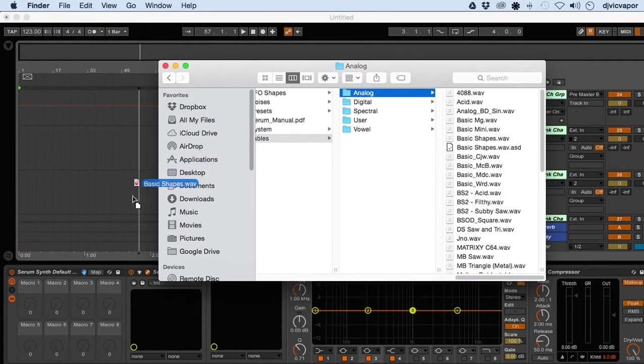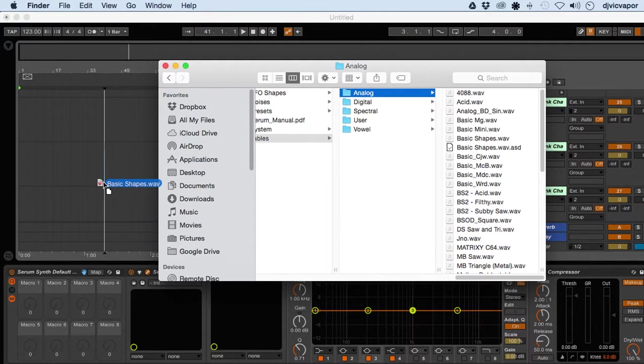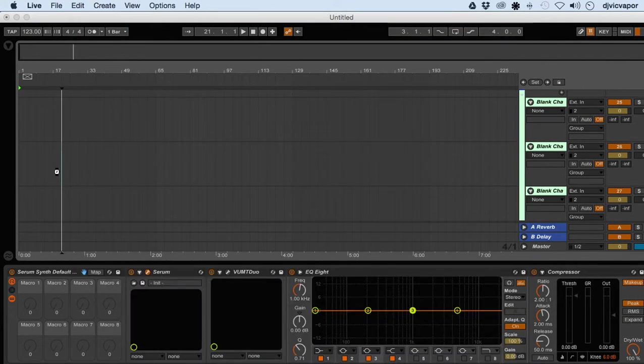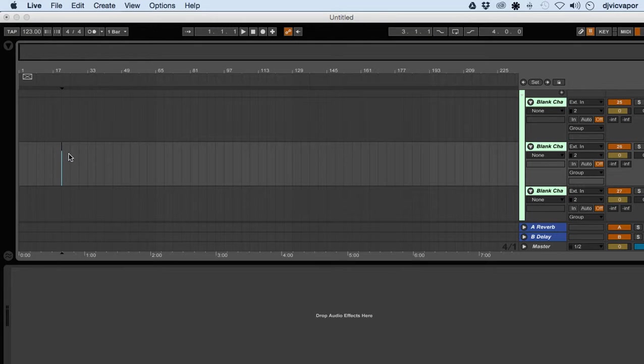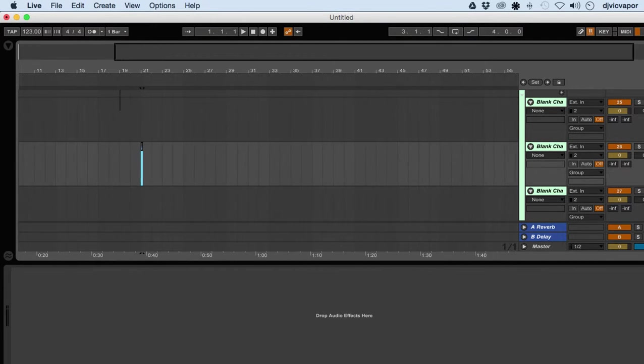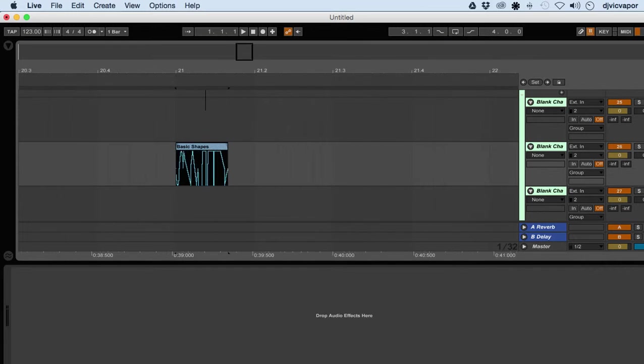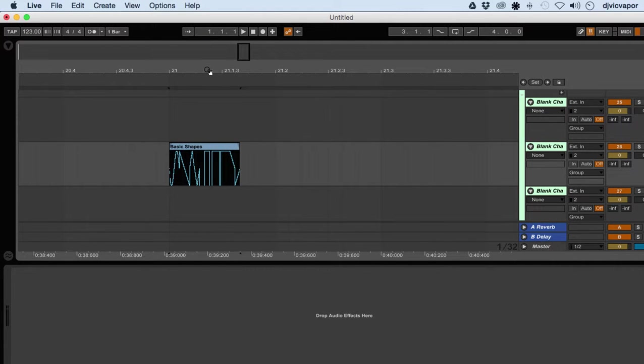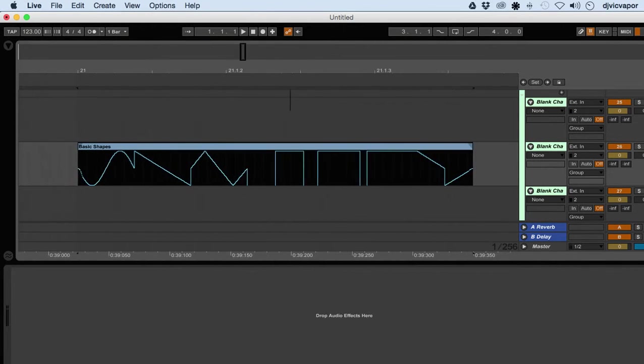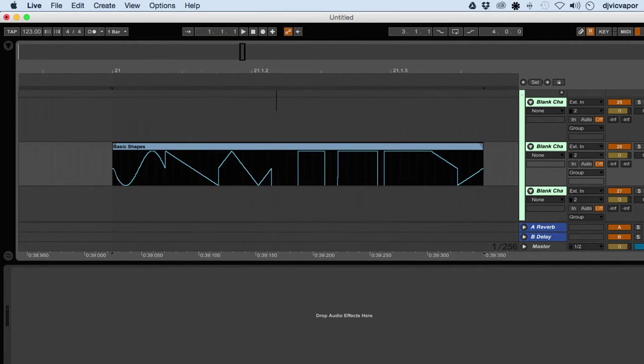Shapes. There we go. All right, so let's zoom in here and take a closer look at the actual audio file for this wavetable.